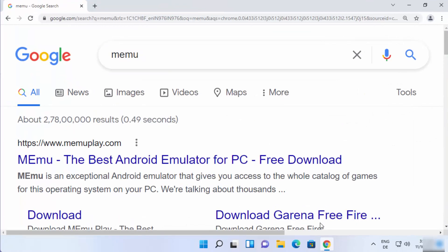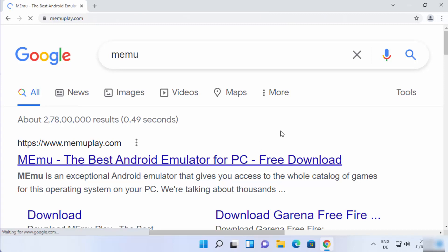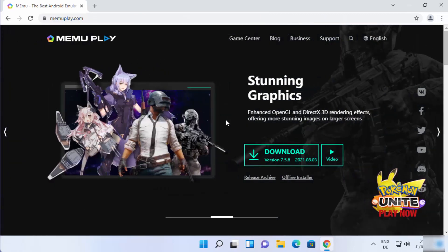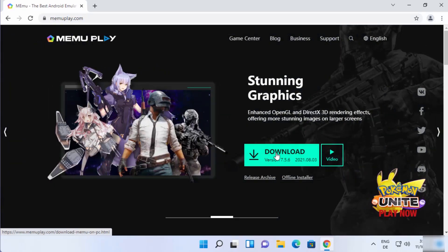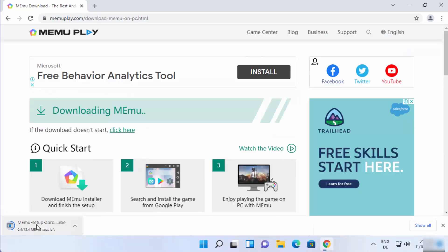First of all, open your favorite browser and search for MEmu. The first link which will appear will be from memuplay.com, so click on this first link. Once the MEmu Play website opens, you will be able to see the download button directly, so click on it.